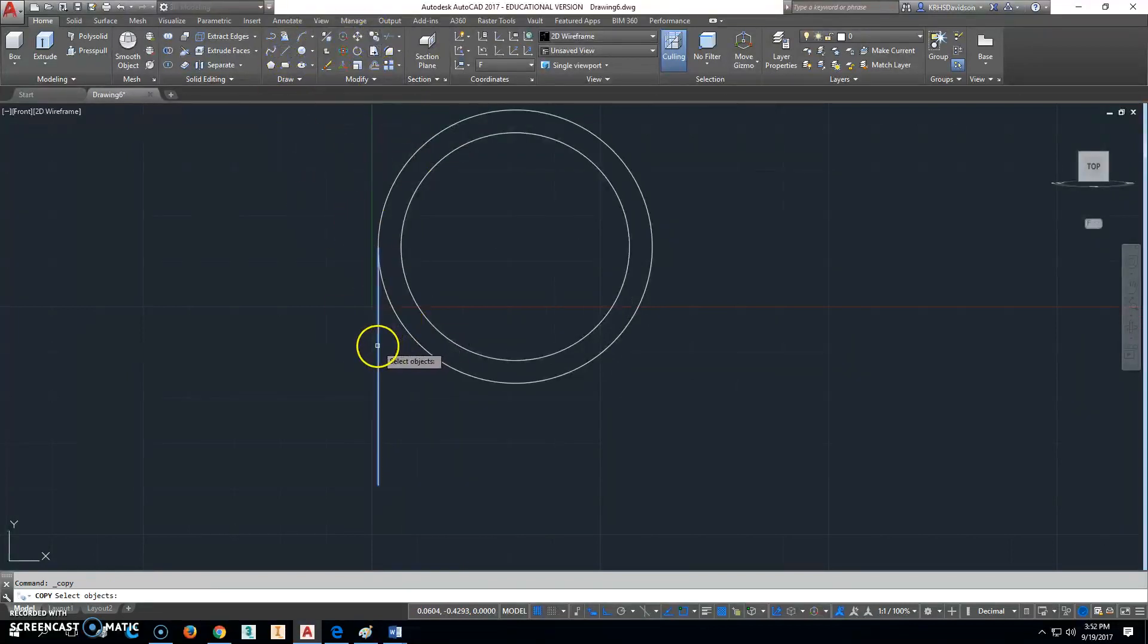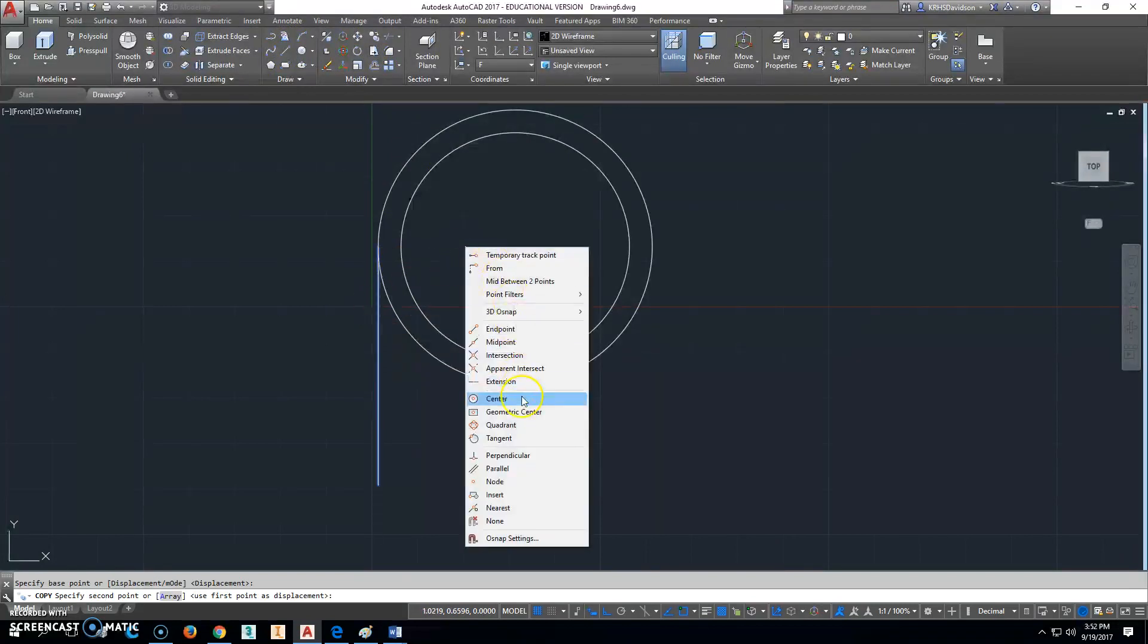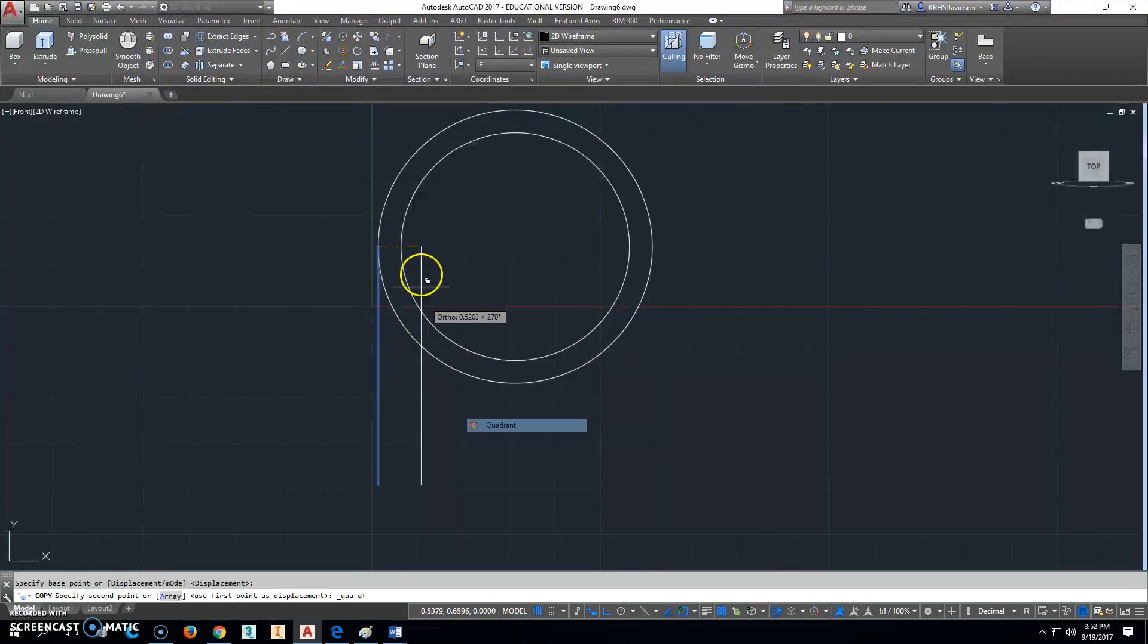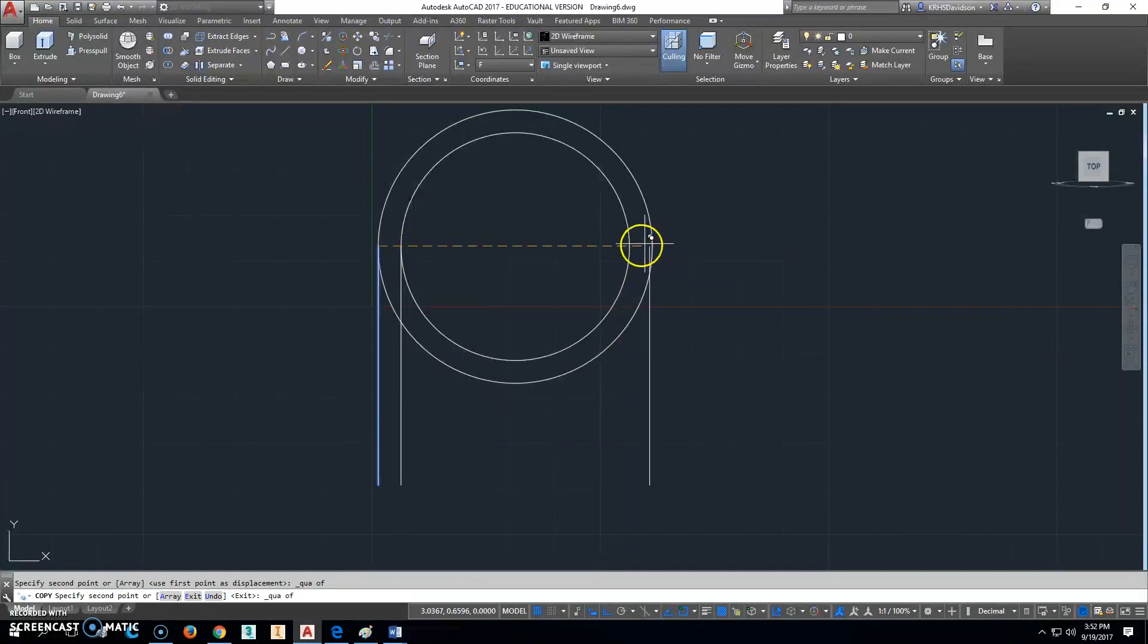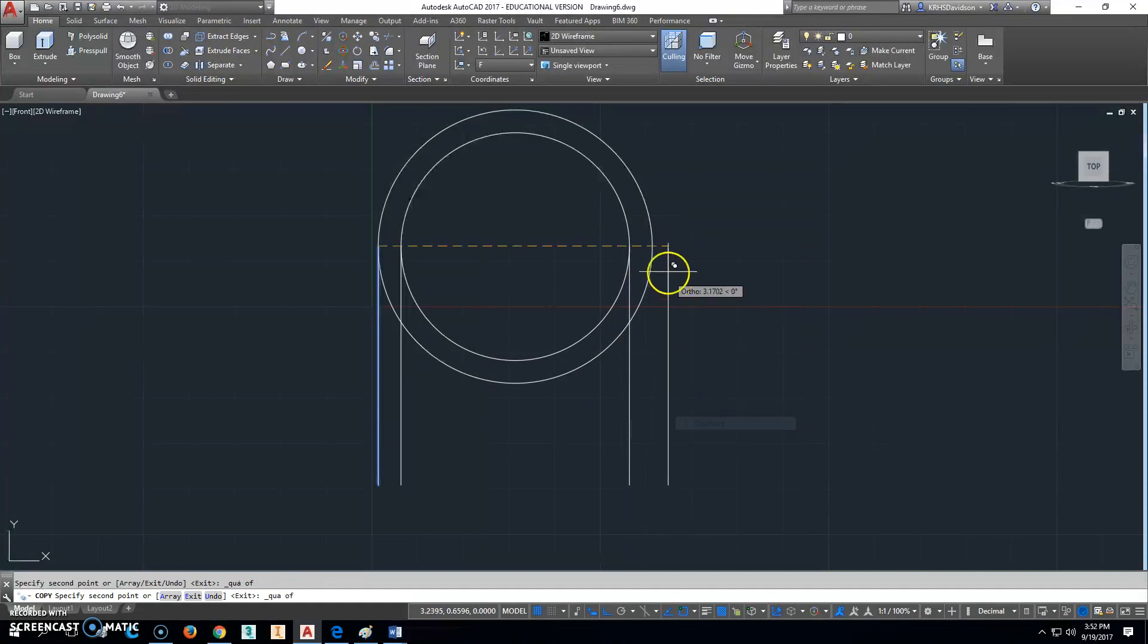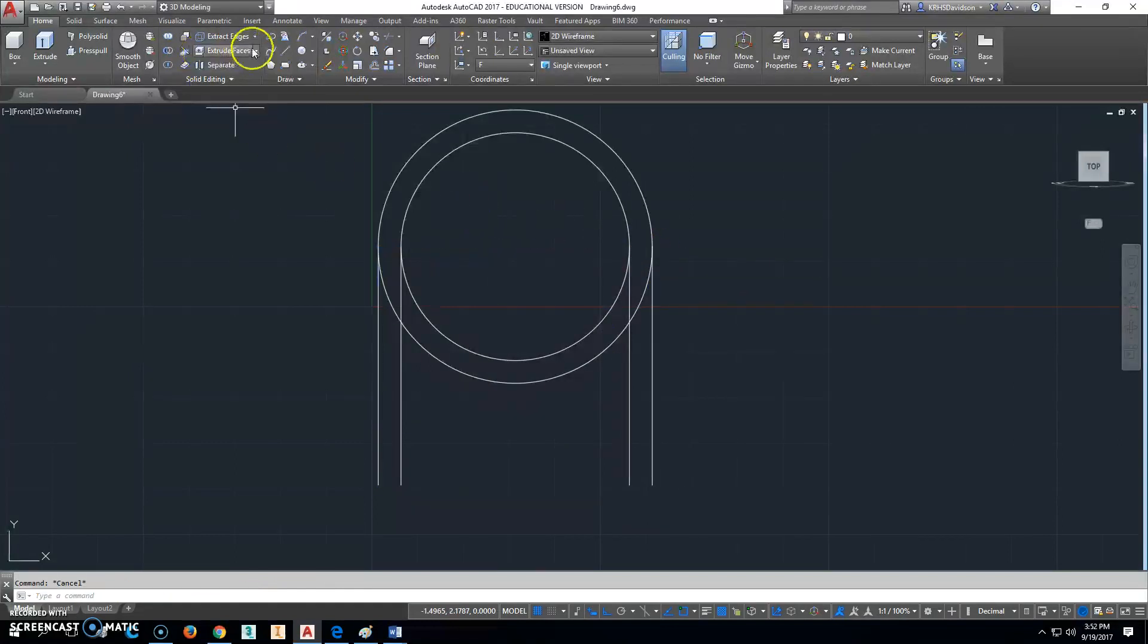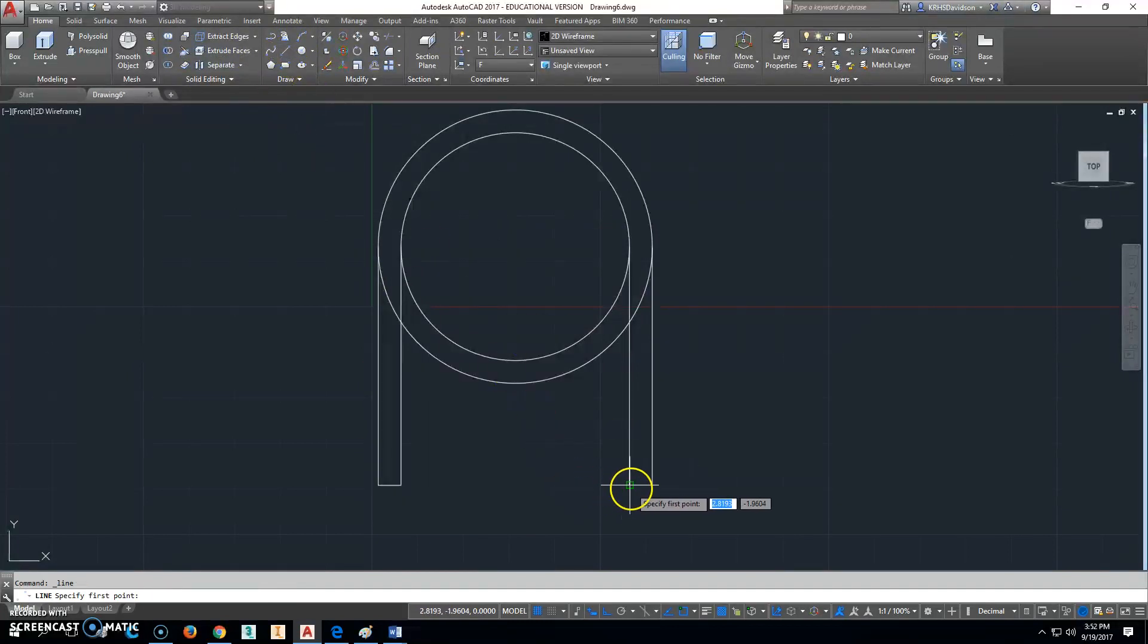We could do the same thing over and over again. I'm just going to go ahead and click Copy. Use that endpoint and then shift right click quadrant to there, shift right click to this quadrant right here, shift right click to this quadrant right here. And then I'll do a line that goes from this endpoint to this endpoint, and a line that goes from this endpoint to this endpoint.